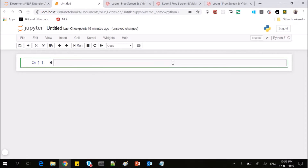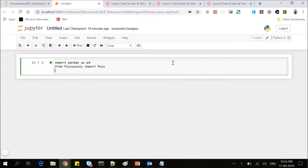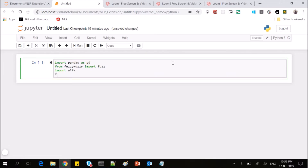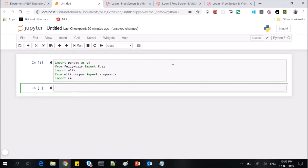So let's build our approximate phrase matcher. First we'll import pandas — install it with pip install pandas if you don't have it. Then we'll import the fuzz module from fuzzywuzzy, then import nltk for document processing, import English stop words, and import re for regular expressions. Now we'll open our document, which is a text file about cars.